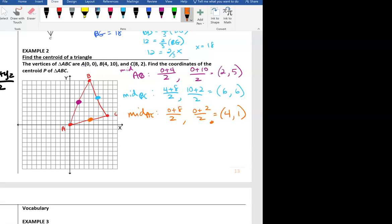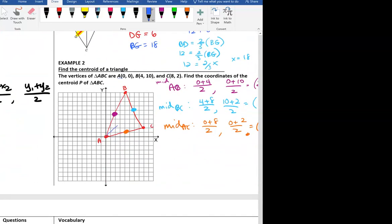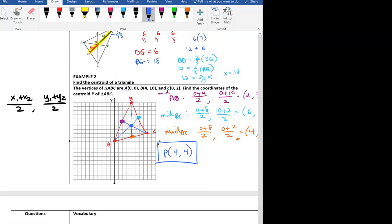Now I'll connect the vertices to their opposite midpoints to draw the medians — using a ruler would be better than what I'm doing freehand. Drawing from A through to the midpoint of BC, and from the other vertices as well, the medians all intersect at the centroid. It looks like that point P is at coordinates (4, 4). If you're on a grid you can be quite precise using a straight edge.